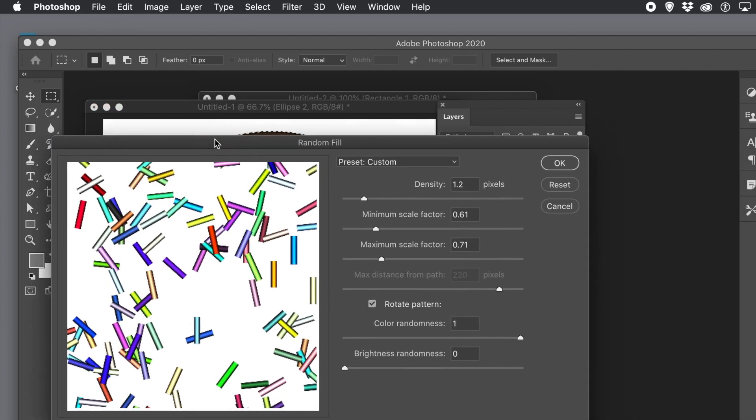Set the density value to a fairly low density. You don't want it completely filled with sprinkles. Or maybe. Have a low scale setting. Depends on the actual document so you might have to tweak that and also set the rotate pattern on.